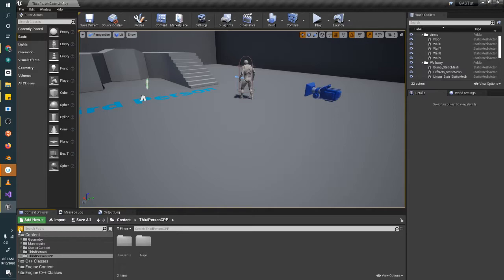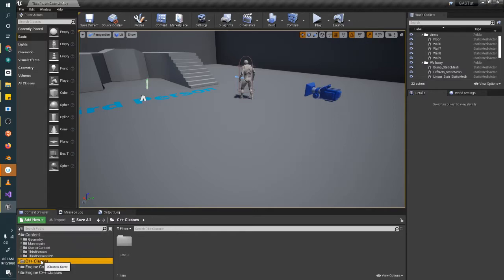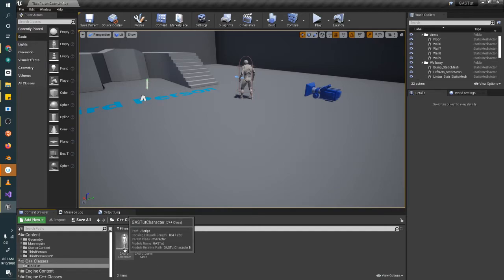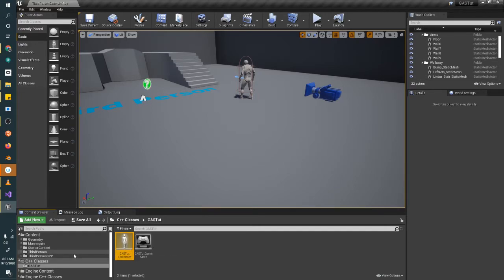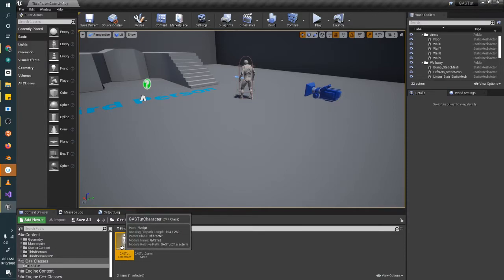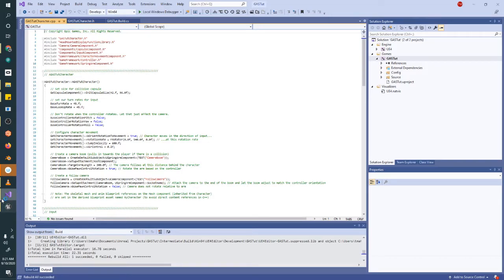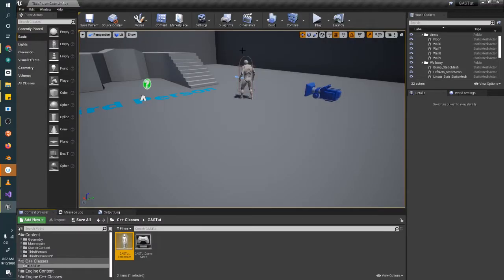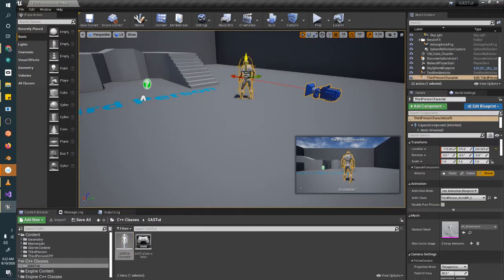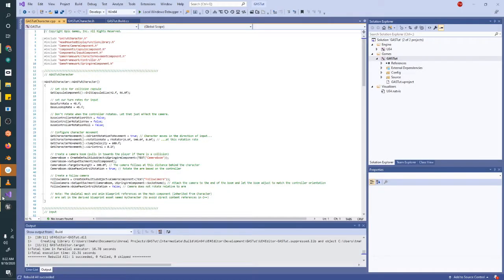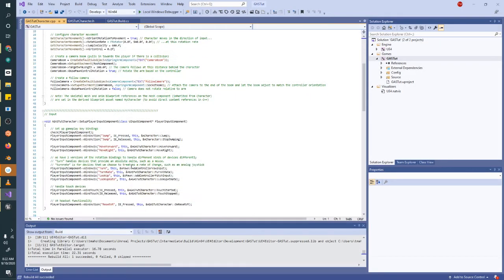First thing, we're going to pop open our folder structure and in C++ classes, your project name, you should see a character class that it created. If you're using the blueprints class, you'll have to create a C++ class that derives from character. And then you will have to make your character pawn in the game derived from your new C++ class. And then you'll just have to add this code.